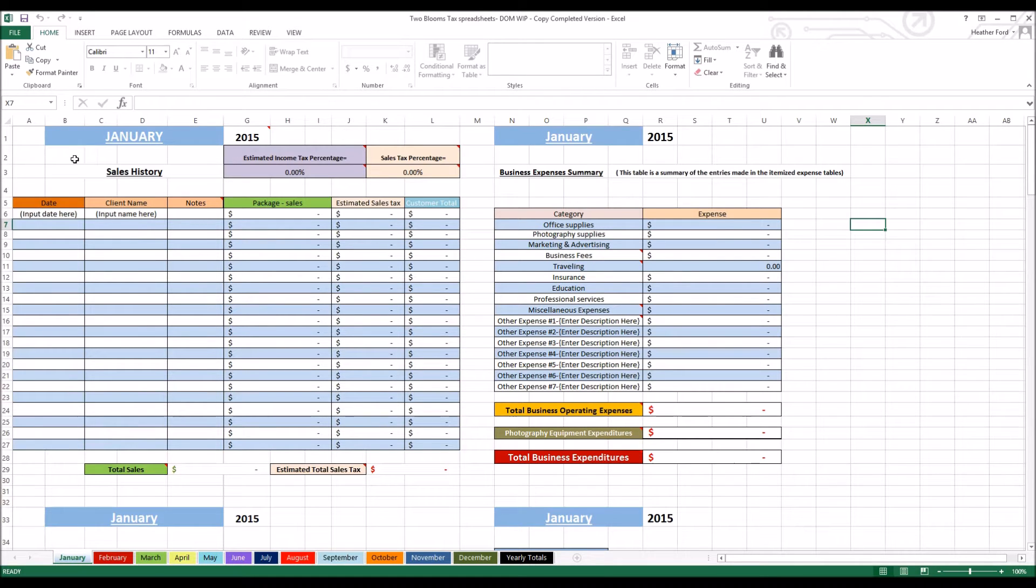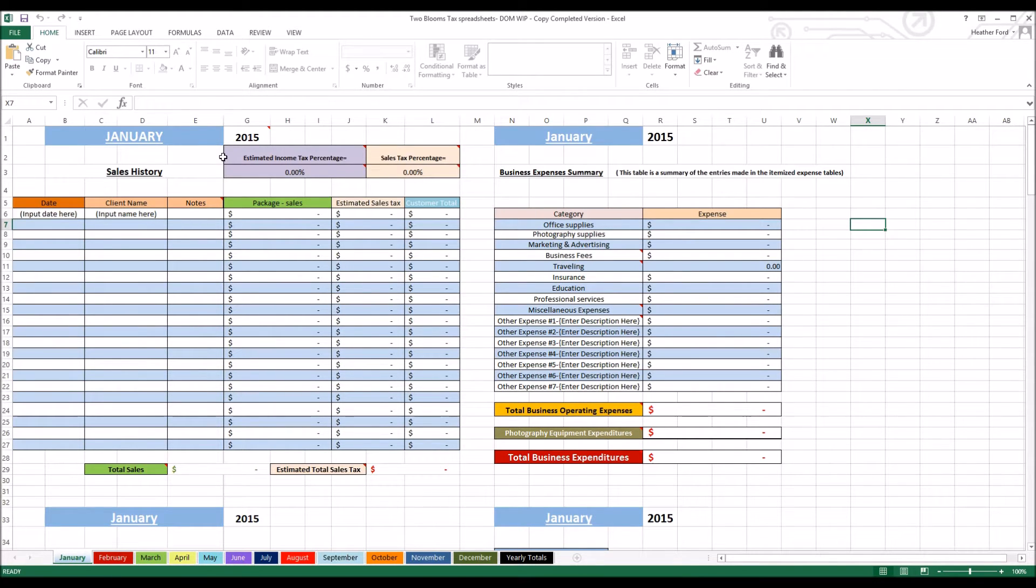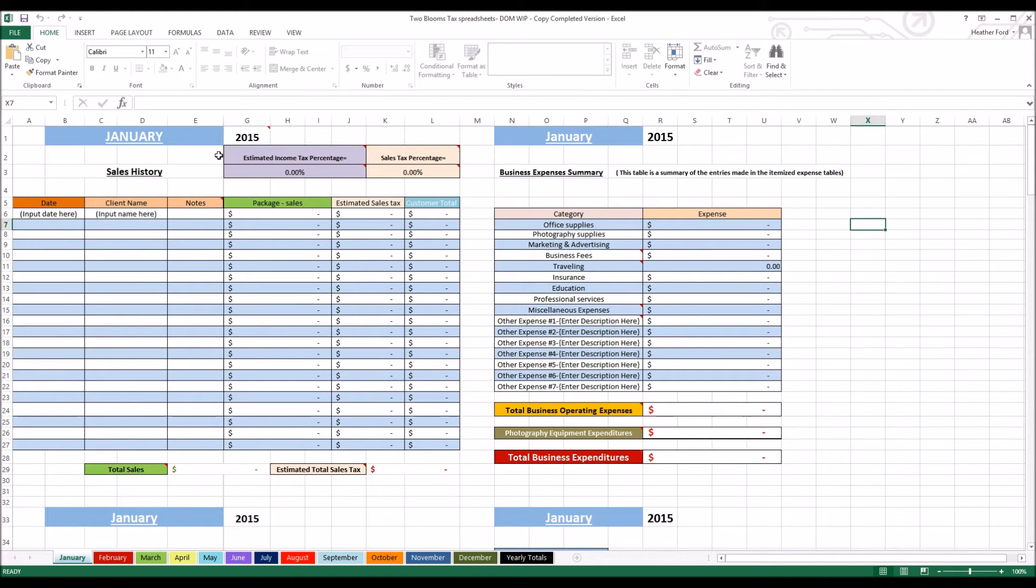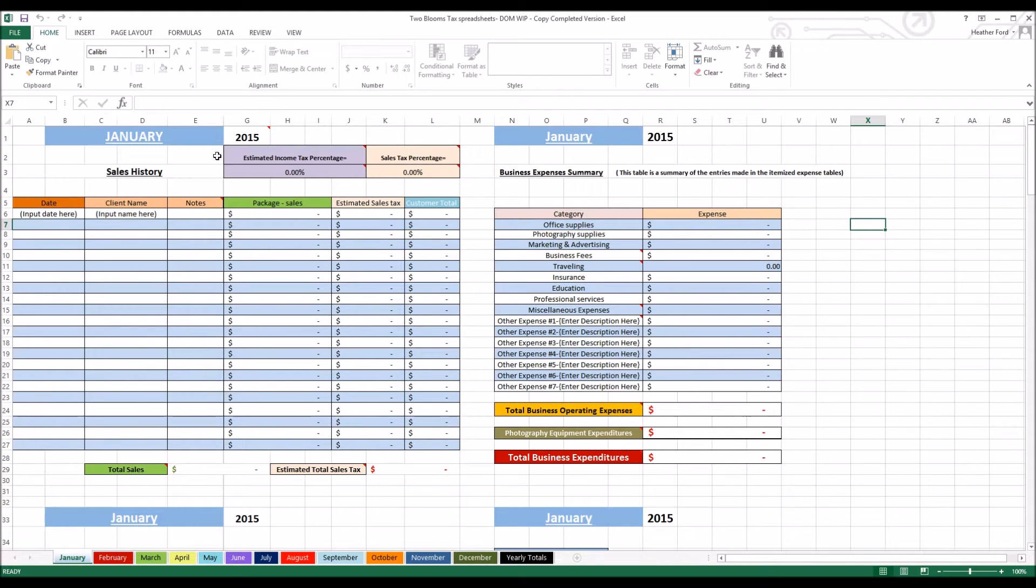The first thing you need to do in the spreadsheet is come up here and you see this estimated income tax percentage and the sales tax percentage. When you hover over these boxes, you'll see these little pop-ups with more tips and examples. Your estimated income tax percentage is going to vary depending on your income. When I started my photography business, I was only saving about 16% for income tax. Now I'm saving about 35%, so it really depends on how much you're making. Make sure that you get with your CPA and get that established so you're saving the right amount of money and not having to shell out money at the end of the year.